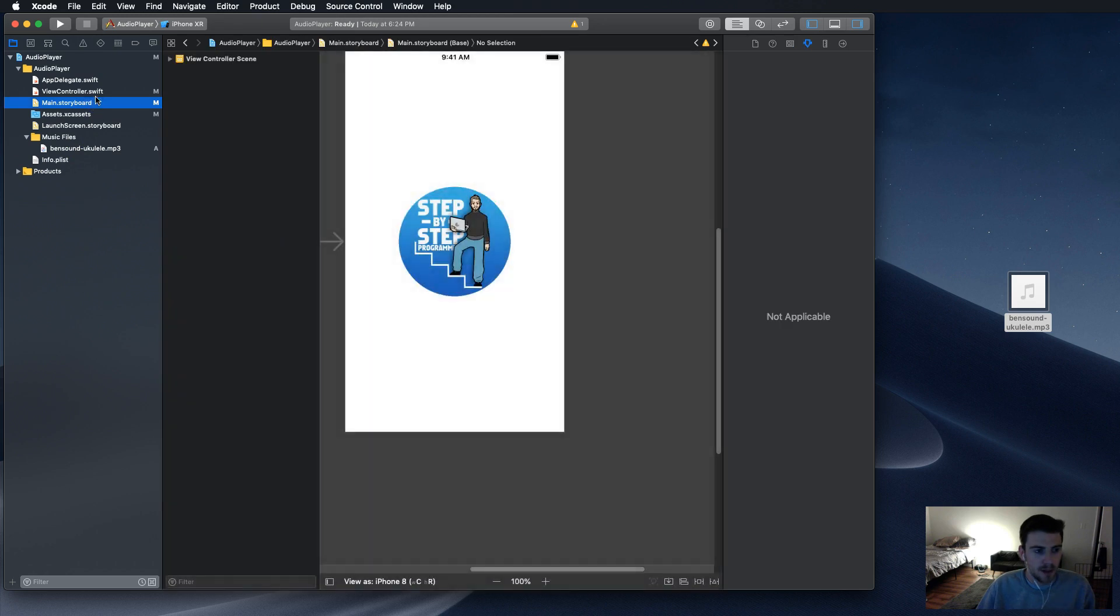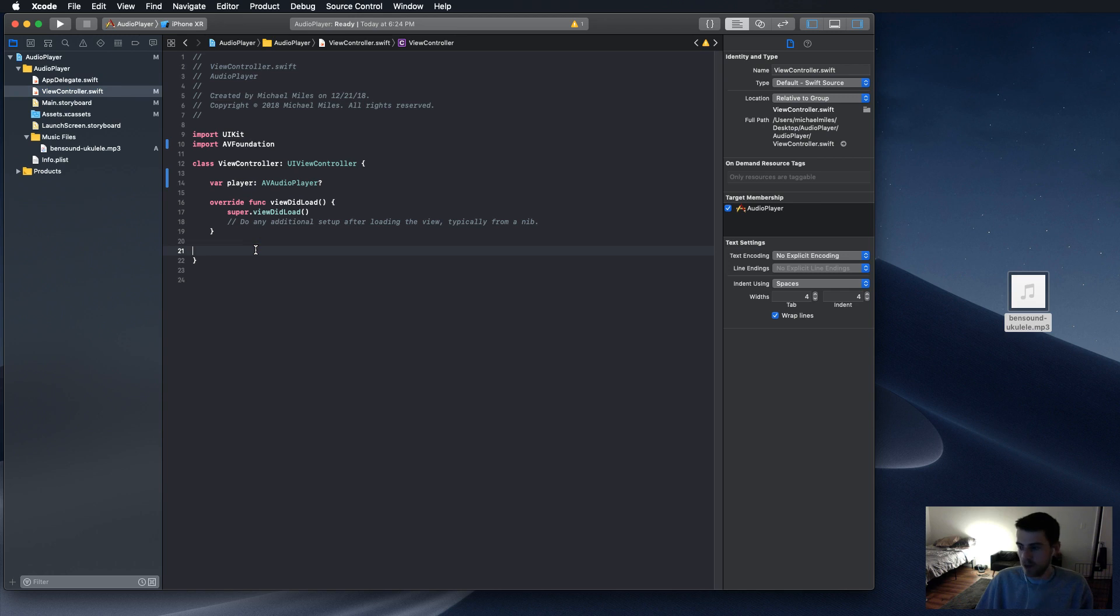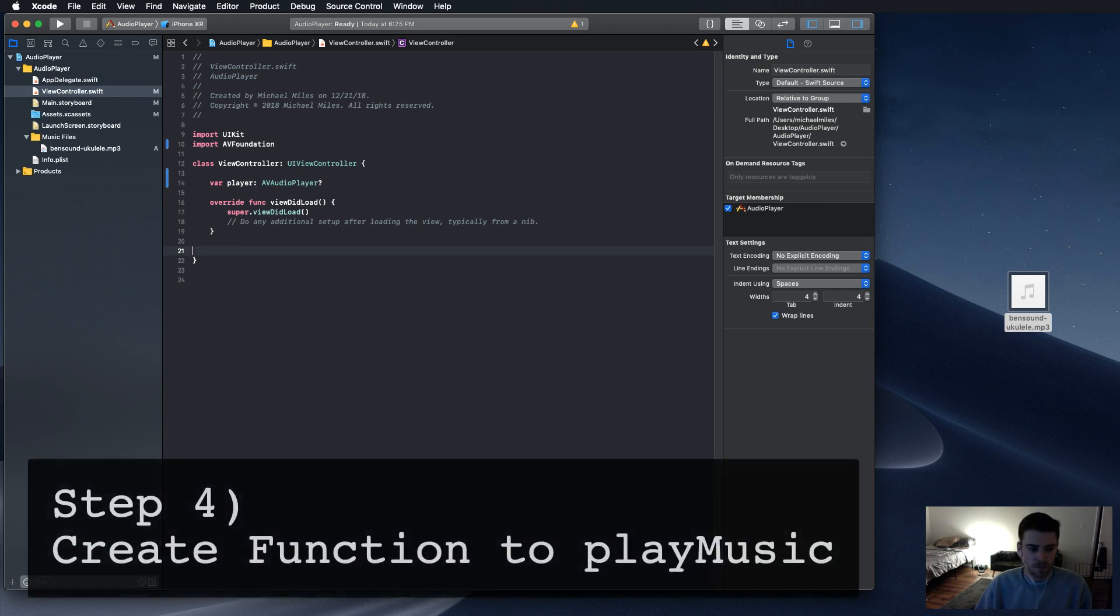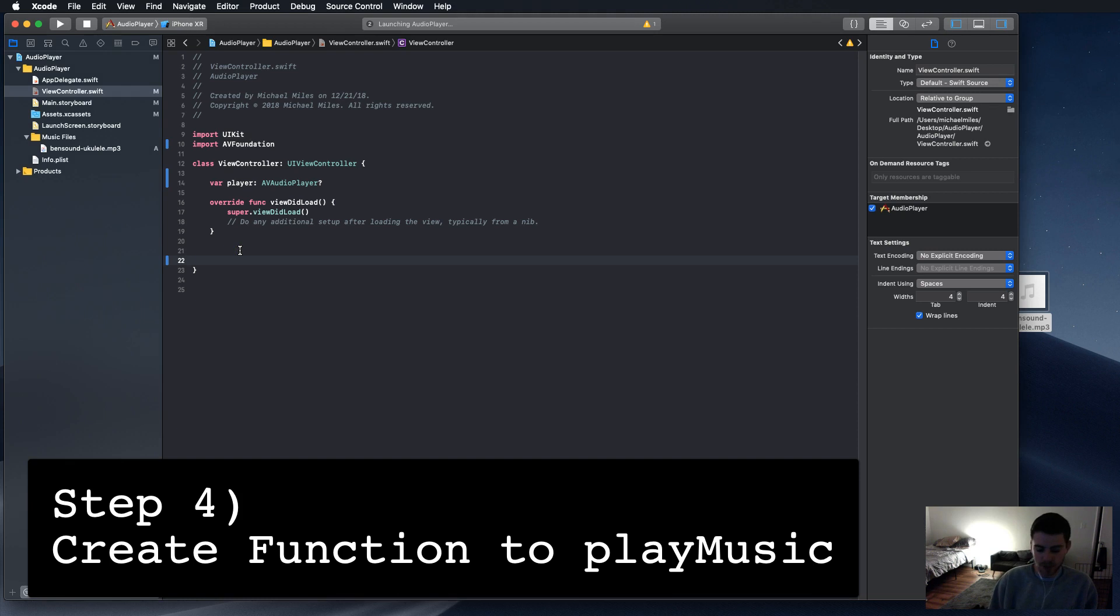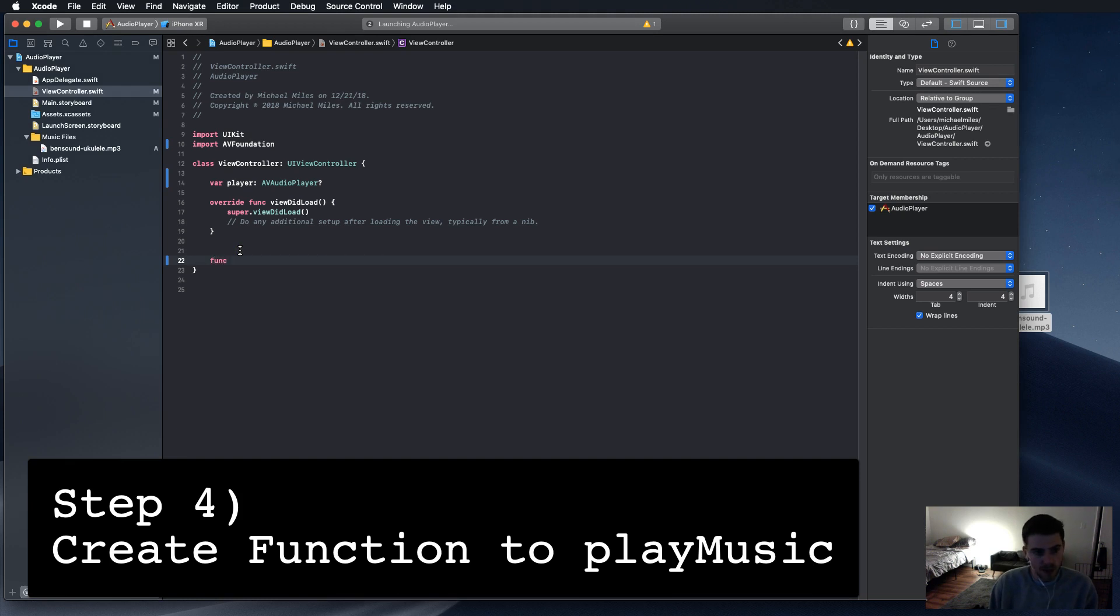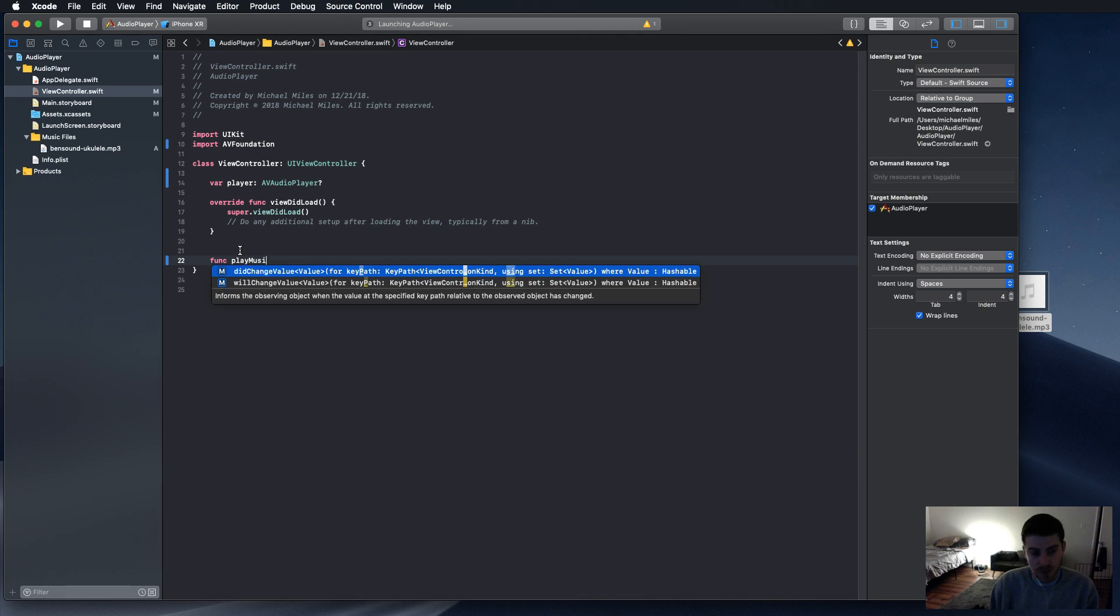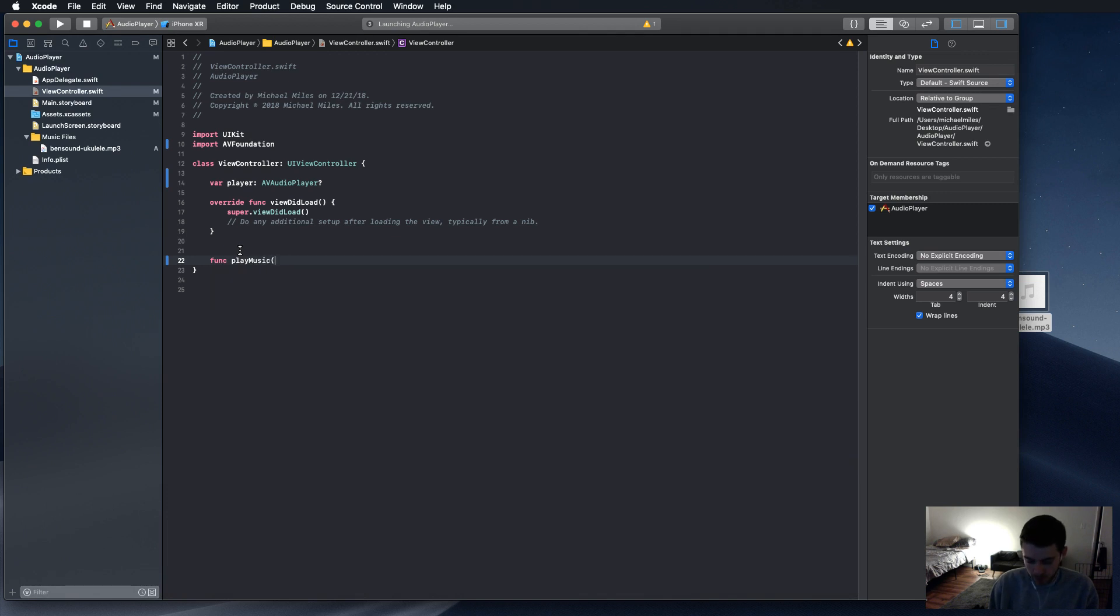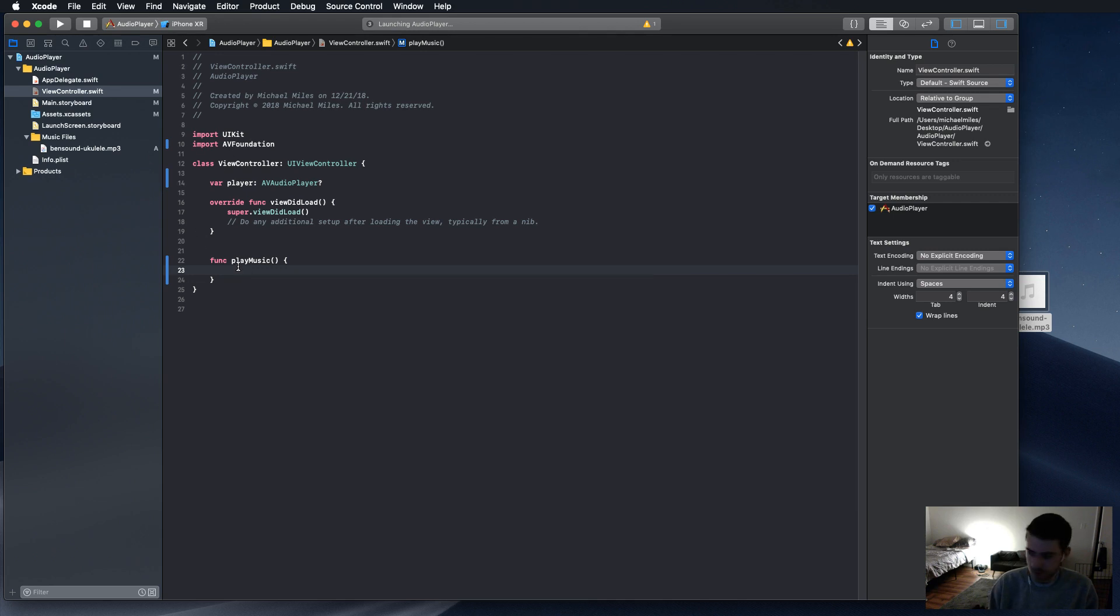And now, in the view controller, we're going to create a function to play the music. Because we might want to play the music somewhere else later in the app, I like to create a separate function that can be used over and over again. Later we're going to create an IB outlet from that button in the storyboard. But for right now, let's just focus on playing the music.